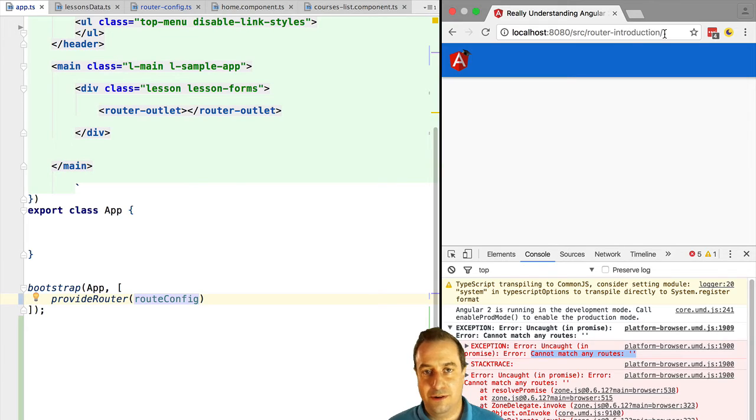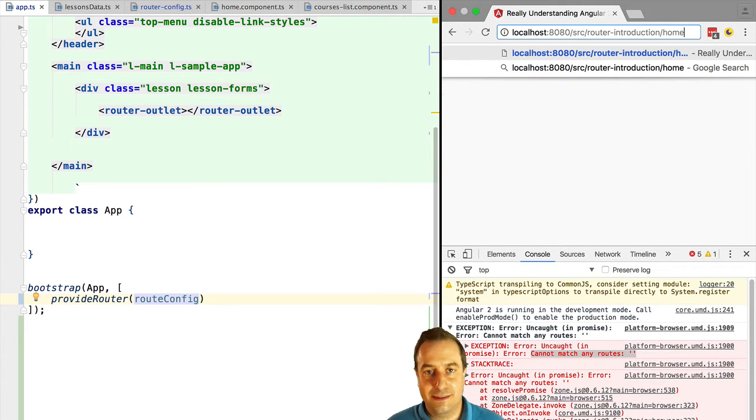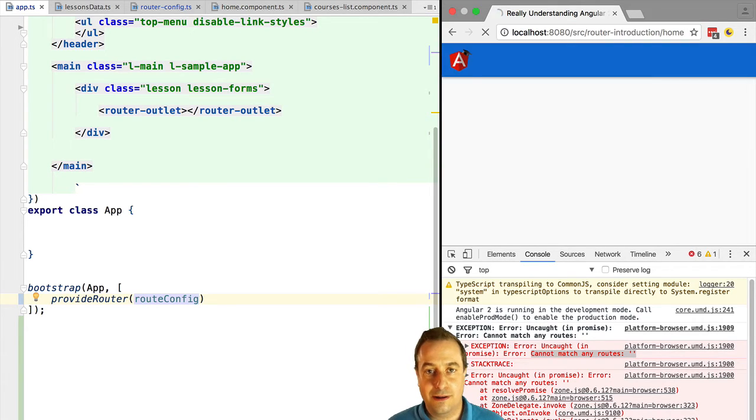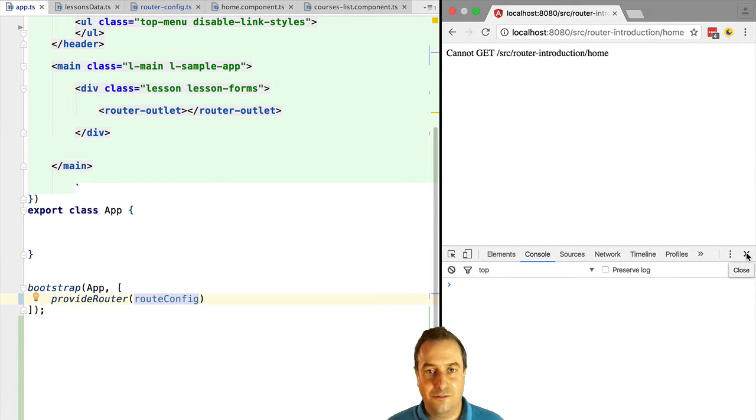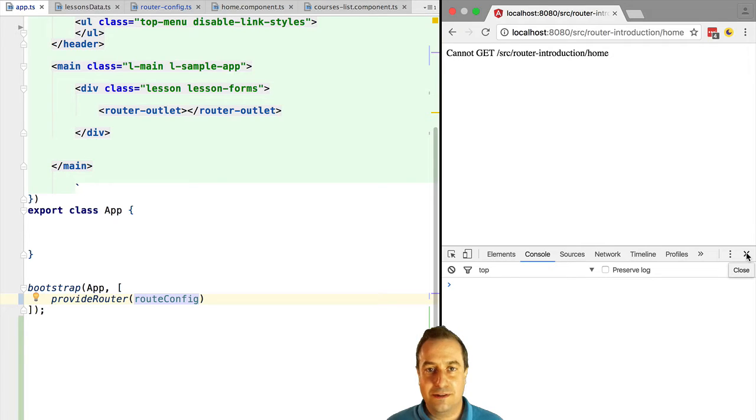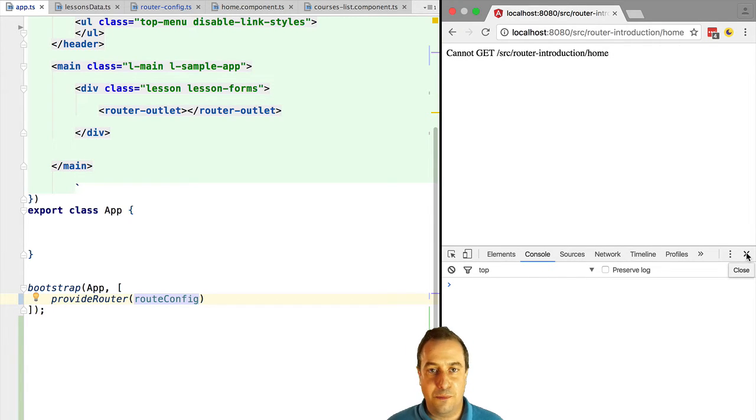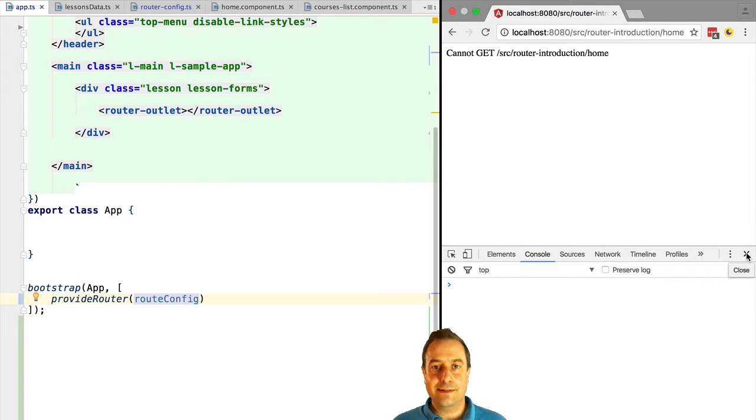We get a 404 not found from the server. This is a very common situation for someone just starting with the router and it's the main pitfall that we mentioned in the beginning of this lesson. How to fix this and what's going on exactly here?